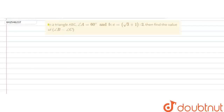In this question, we are given that in a triangle ABC, angle A is equal to 60 degrees, and b:c is equal to (√3 + 1):2. Then find the value of angle B minus angle C.